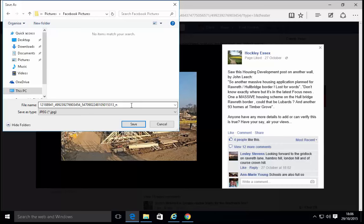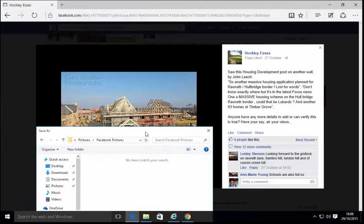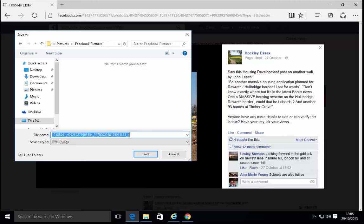I now double click on the folder that I've just created, in my case, Facebook pictures. We now need to give the picture a name. As you can see, it's already given a name, but it's given it a name of 121-88941 blah blah blah blah blah, which means nothing really to me. The picture that I'm saving is a construction site. So what I'll do is I'm going to left click just to the right of the end of the file name that's already in the file name box. Then I'll press the delete or the backspace key on the keyboard.